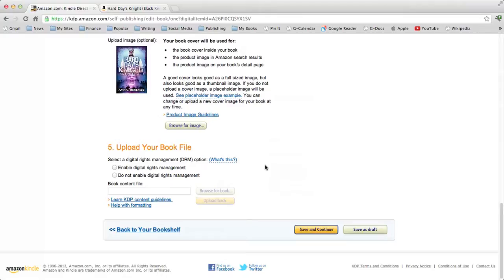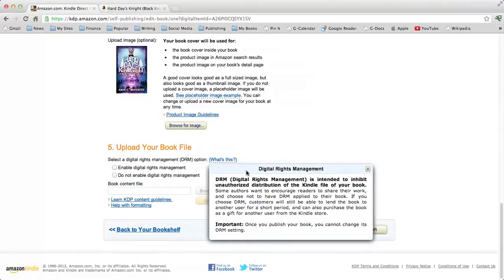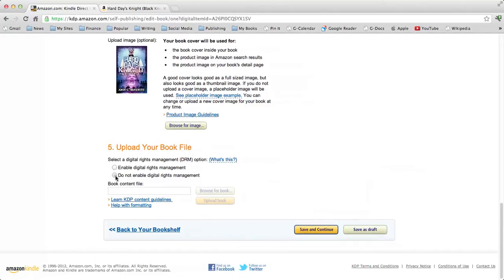Select a Digital Rights Management option. You must either enable or not enable DRM. We're just going to talk about what DRM is without editorializing. We will not enable DRM for this book.